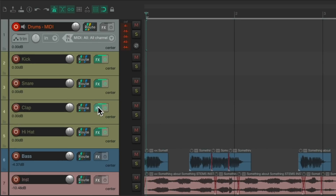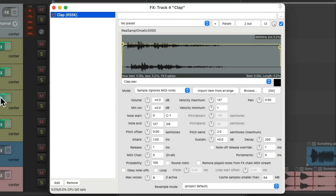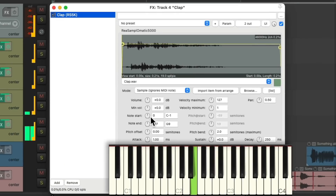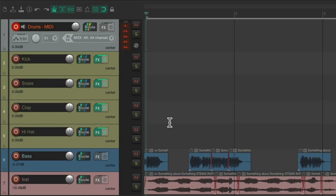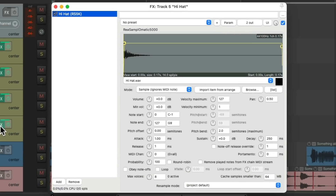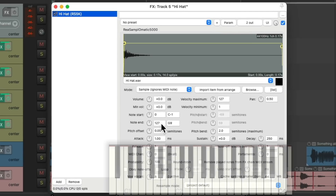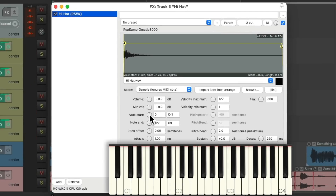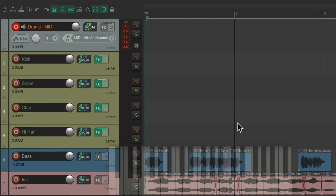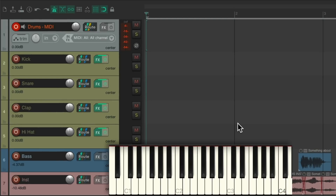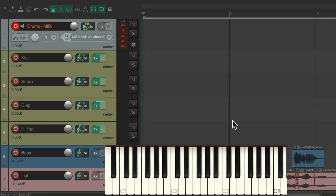Do the same with the claps and the hi-hat. So now we can play those different keys on our keyboard to play the different samples we want.